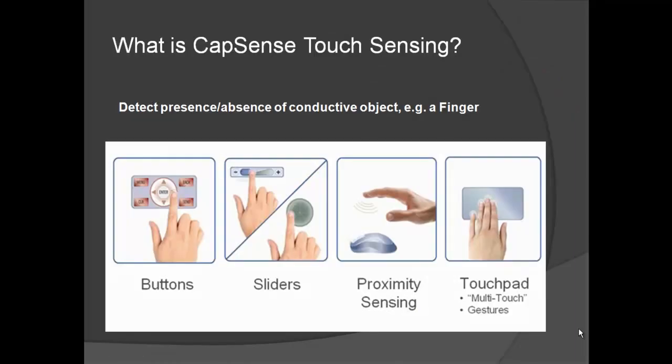What is Capsense Touch Sensing? Capsense is a technology which can detect the presence or absence of a conductive object, for example a finger. This technology is used to design simple, easy-to-use and low-cost buttons, sliders, proximity and touchpads in various consumer and industrial applications.